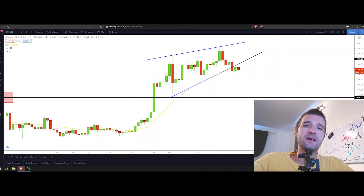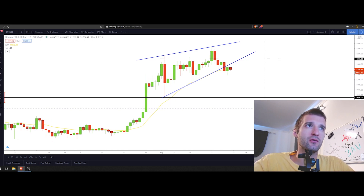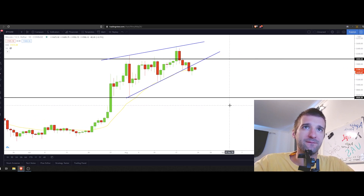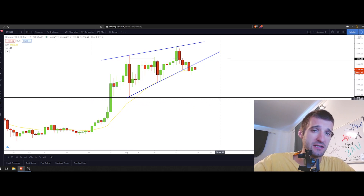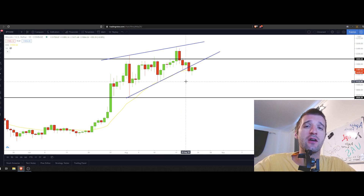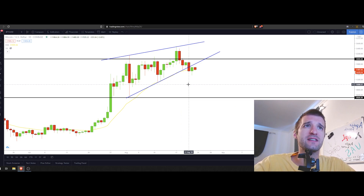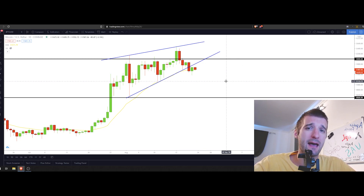Right now we are on the daily chart and we're going to go through one pattern drawn on the Bitcoin/USD chart. Very interesting: we actually broke bearish on the Bitcoin price to the downside, and we discussed in previous videos why that happened.